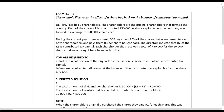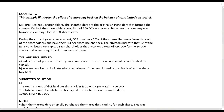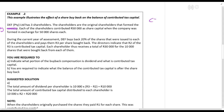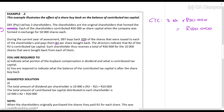Example two illustrates the effect of a share buyback on the balance of contributed tax capital. DEF has three shareholders who each contributed 50,000 rands as share capital when the company was formed, in exchange for 50,000 shares each. So the total contributed tax capital is three shareholders times 50,000 rands equals 150,000 rands. During the current year of assessment, DEF buys back 20% of the shares issued to each shareholder and pays them three rands per share bought back. The directors indicate that two rands of the three rands is contributed tax capital, and each shareholder thus receives 30,000 rands for the 10,000 shares bought back.